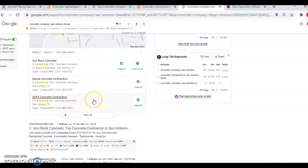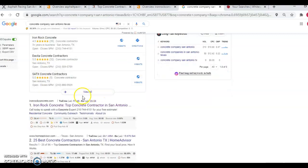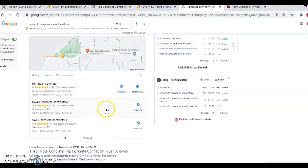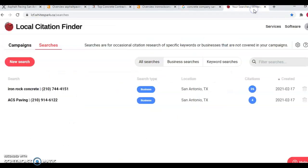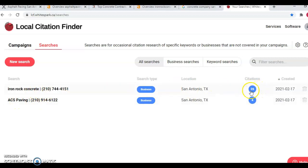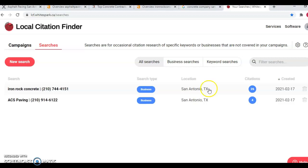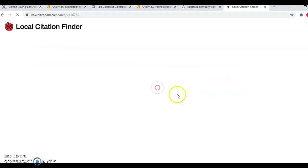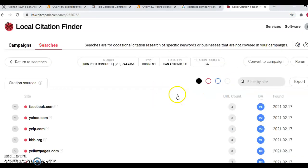So now you're probably asking, hey, how do I rank in the maps? Well, to beat out your competition here, we go into a tool that I call White Spark. And I've went ahead and put in Iron Rock Concrete and ACS Paving. And you'll notice that Iron Rock Concrete only has 26 citations and ACS Paving only has four citations. So how we go about doing the research and outranking the competition in this aspect is we actually come over into White Spark.